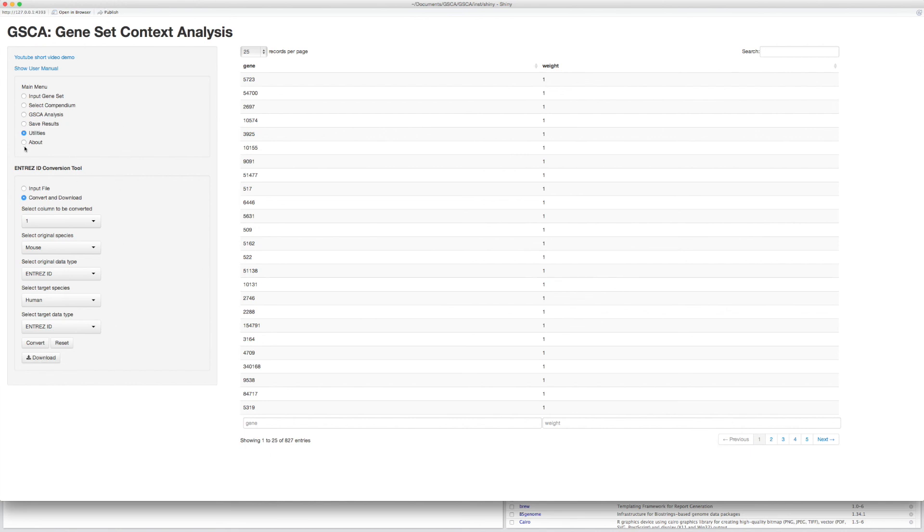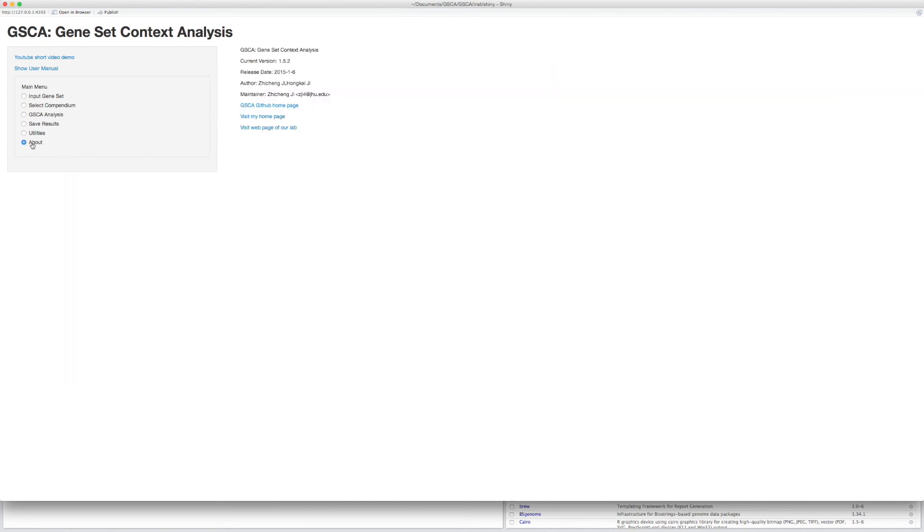If you have any question about using GSCA user interface, please refer to the FAQ section on the GitHub homepage. You are welcome to provide any suggestion for improving GSCA user interface. Thanks for watching.